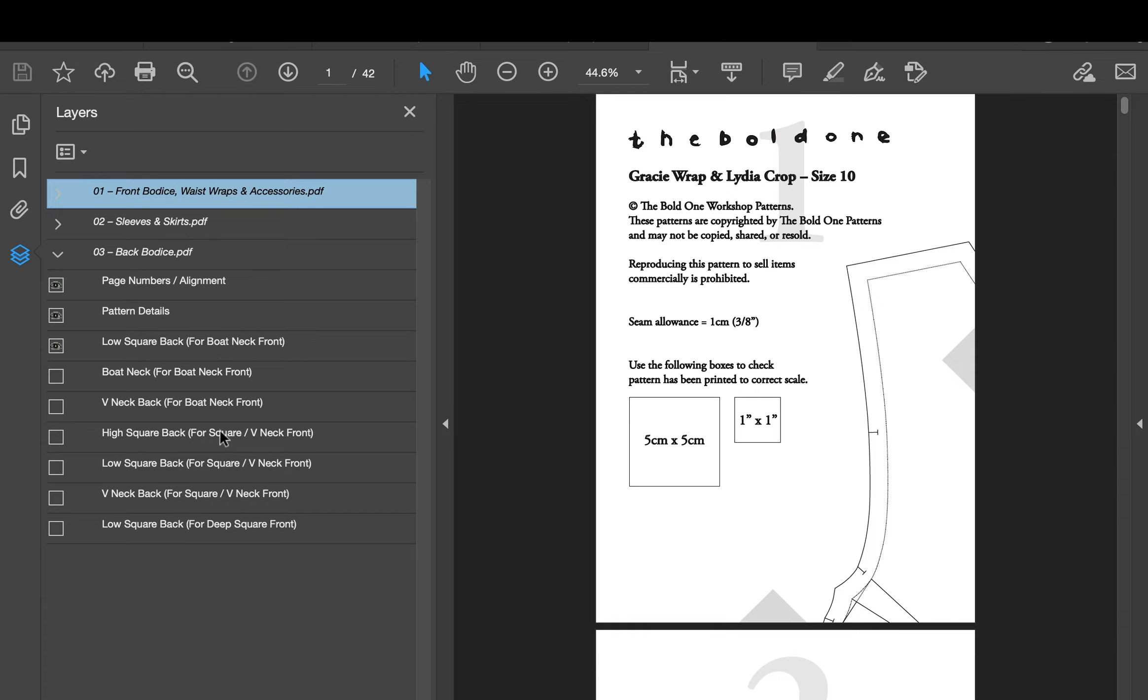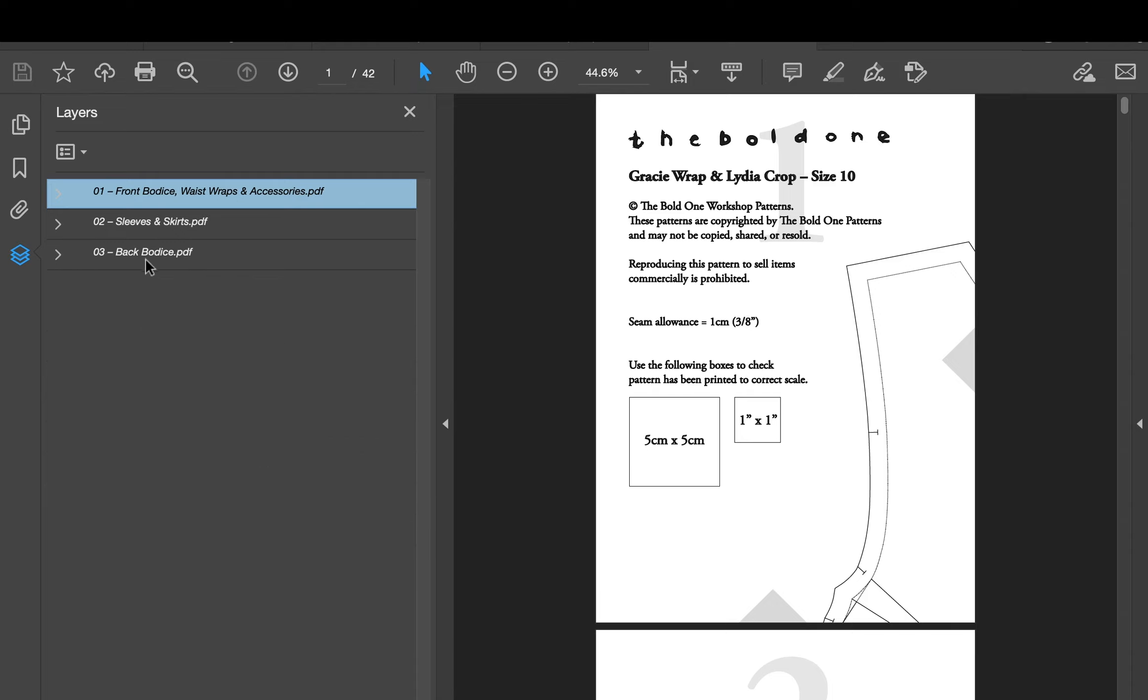And you'll see that there's other ones that match the other front necklines. So that high square back would fit into the standard square or V-neck front. So perfect, we'll keep on the low square back and that is all good to go.